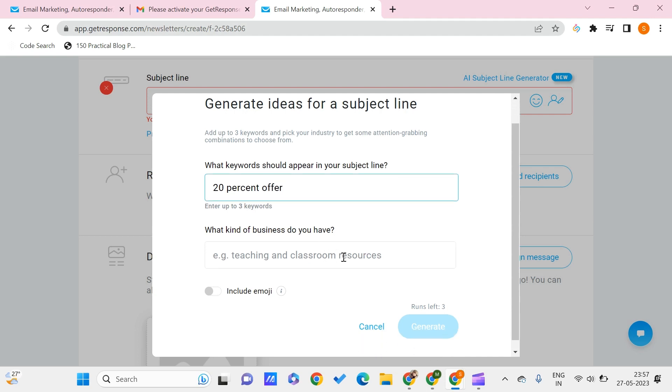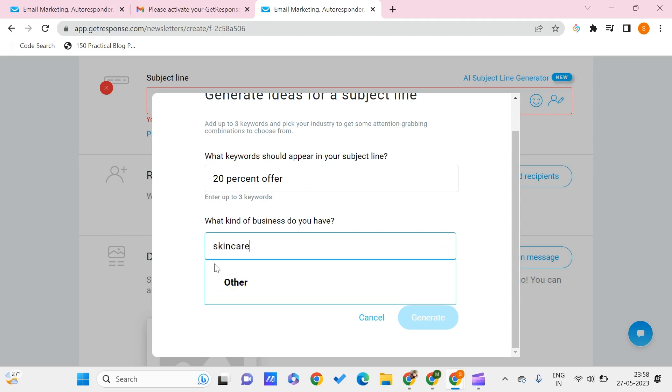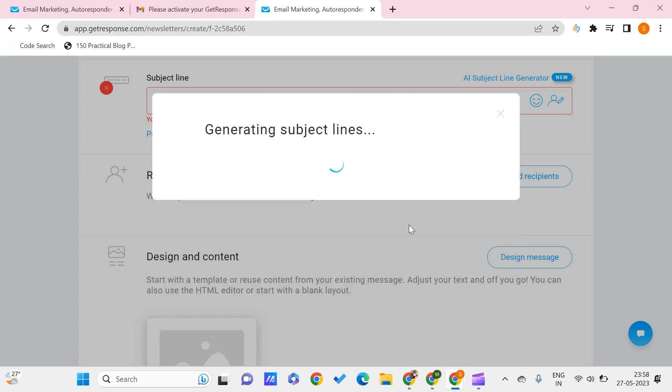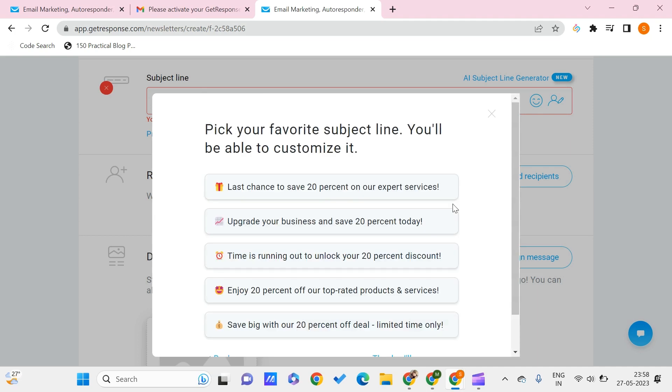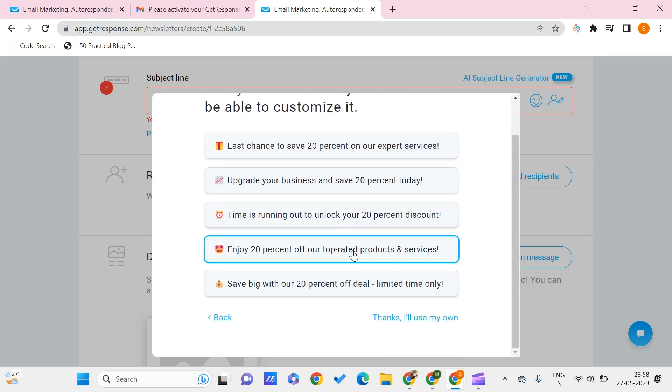The business is something about skincare. You can include or not include any emoji. I can say I want to include. Click on generate. This can generate us few subject lines from which we can choose.